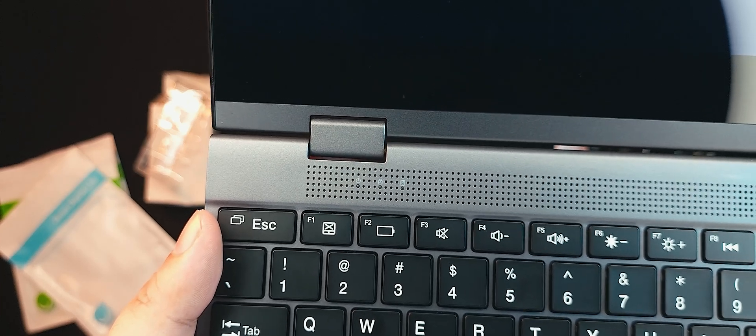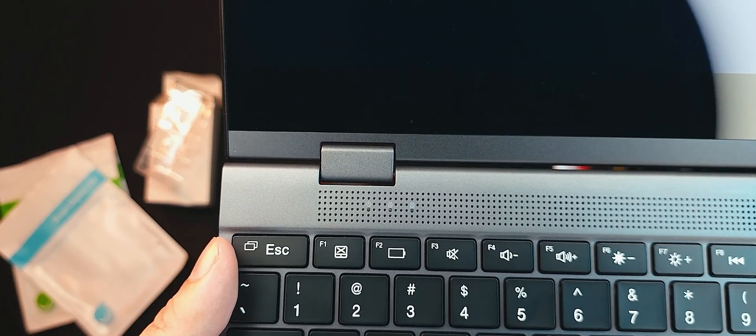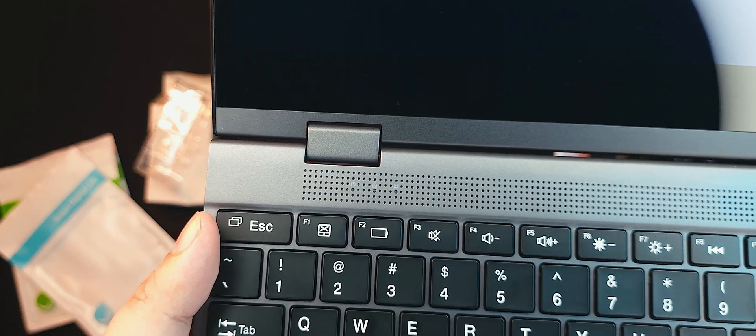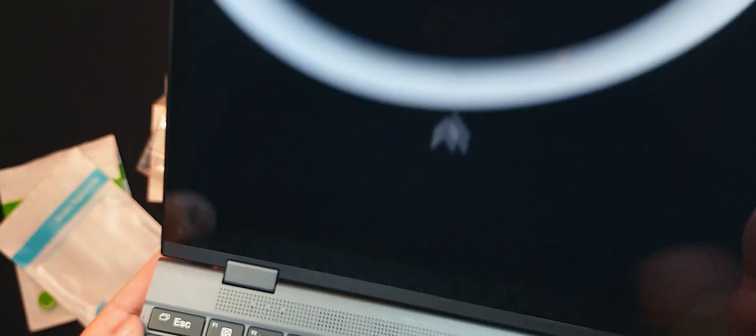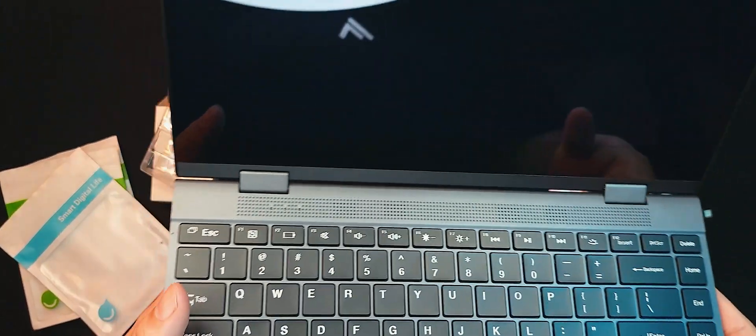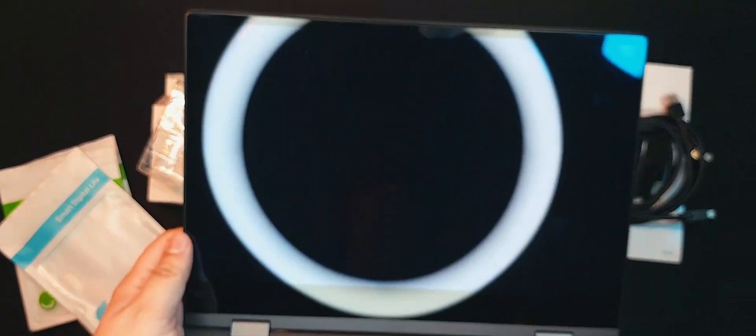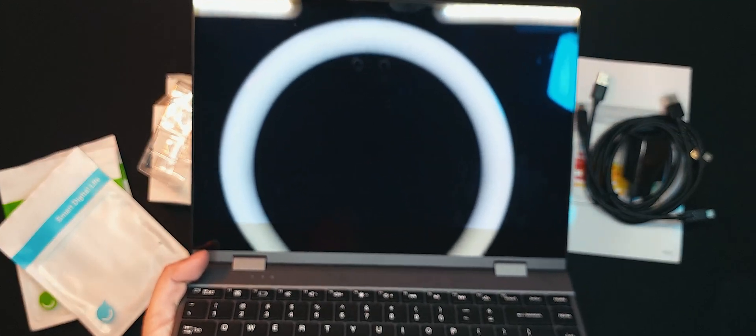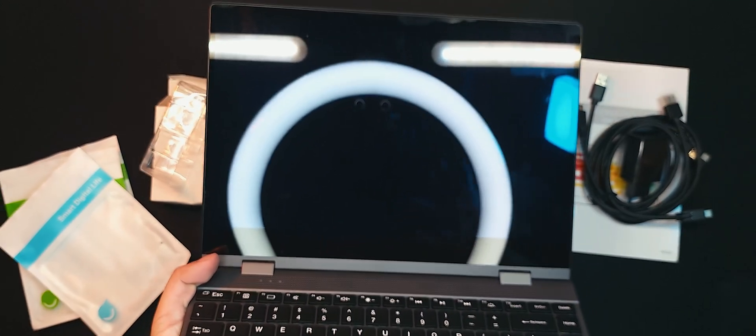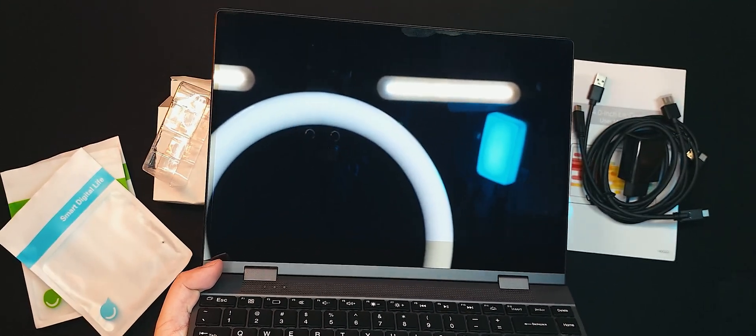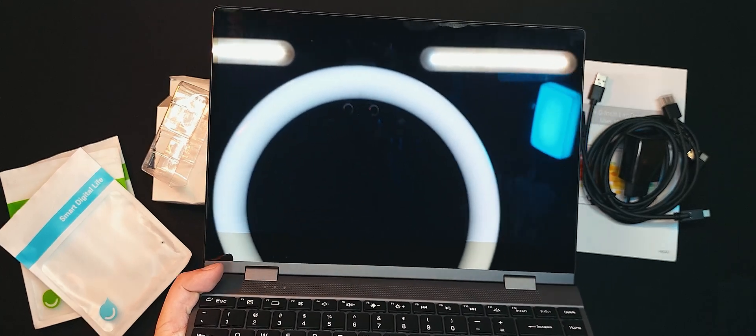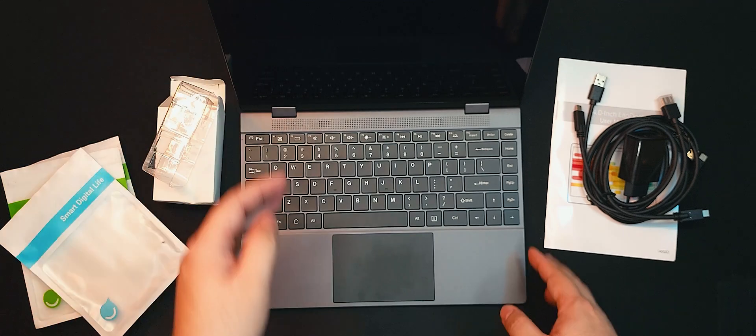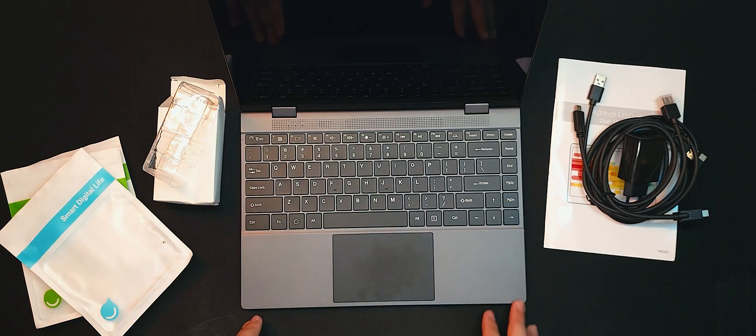Moving on to the hinges, they are 360-degree hinges and allow the lap dock to be used in standard, lay-flat, tent, and tablet modes. Taking a look at the screen, we can see that it's a glossy screen implying that it's a touch panel as well. I am not sure if it does have pen support but I am hoping that it does and I'll be sure to test that out in the full review. Alright, that's everything outside of the lap dock. Time to turn it on and test it out.